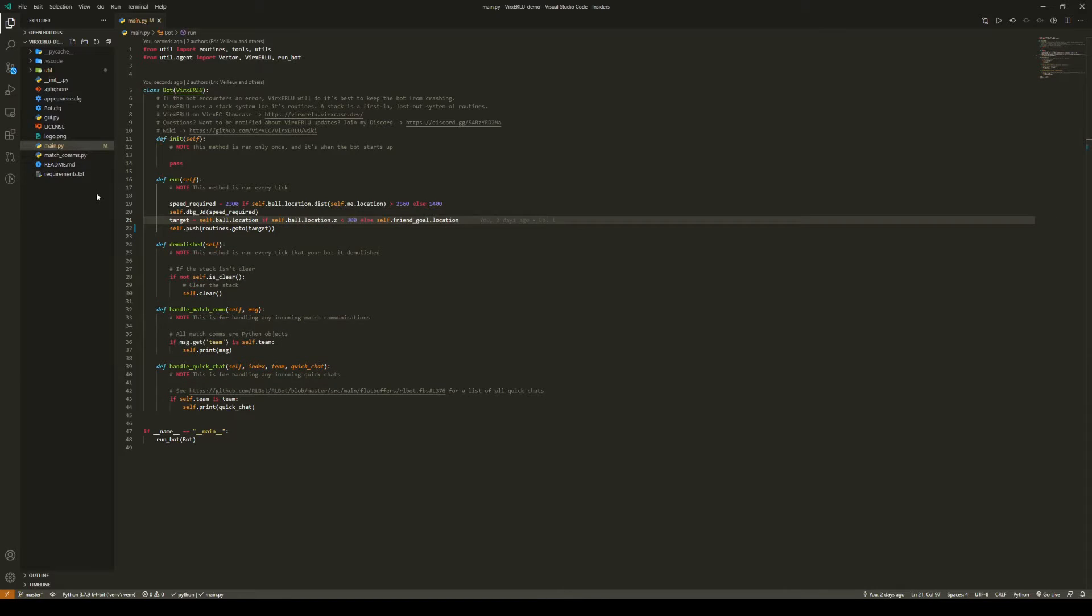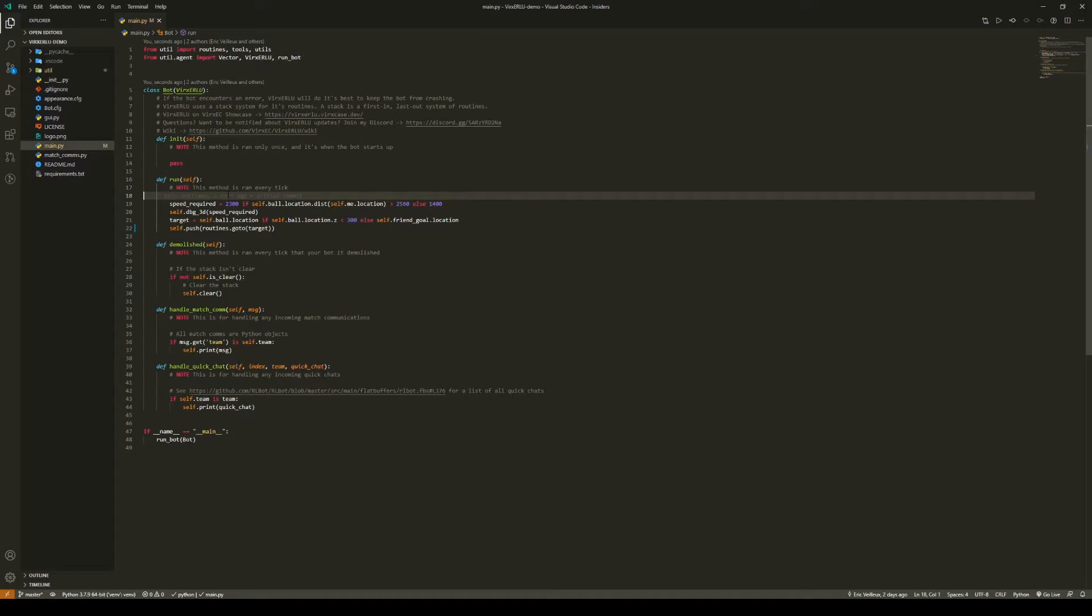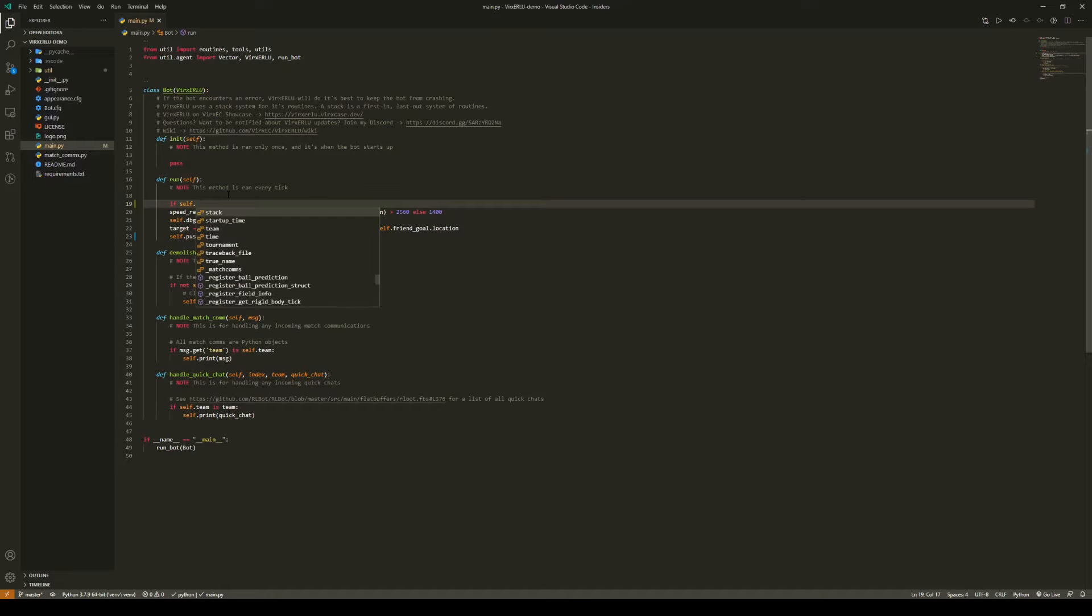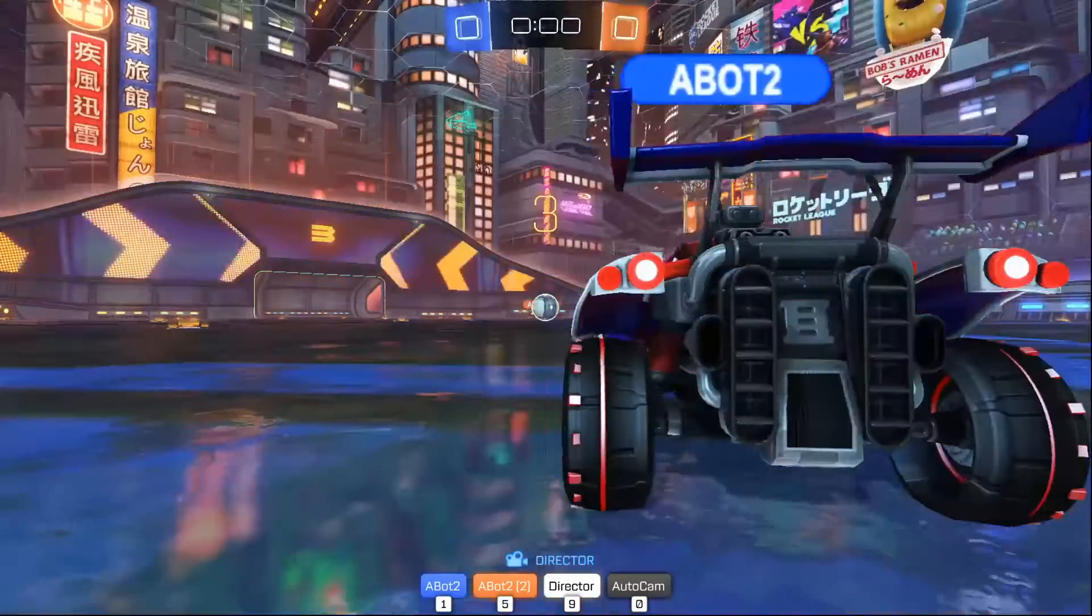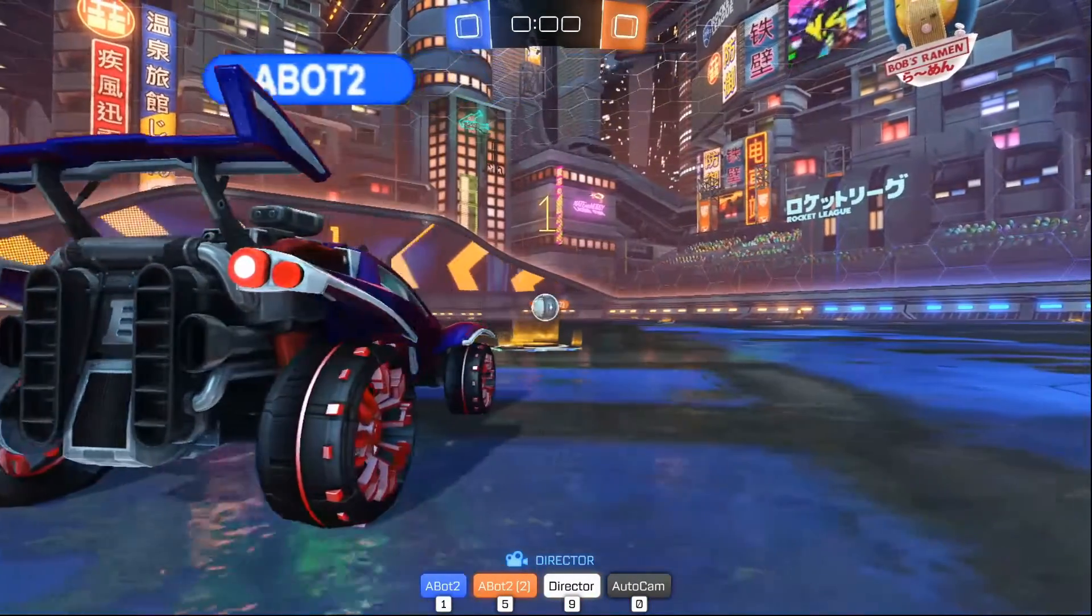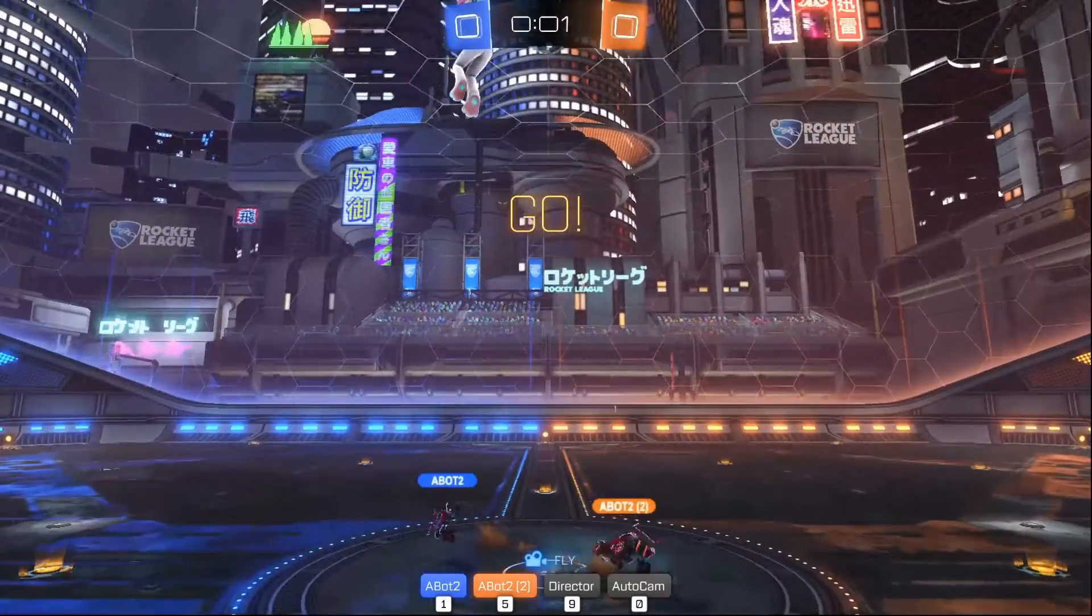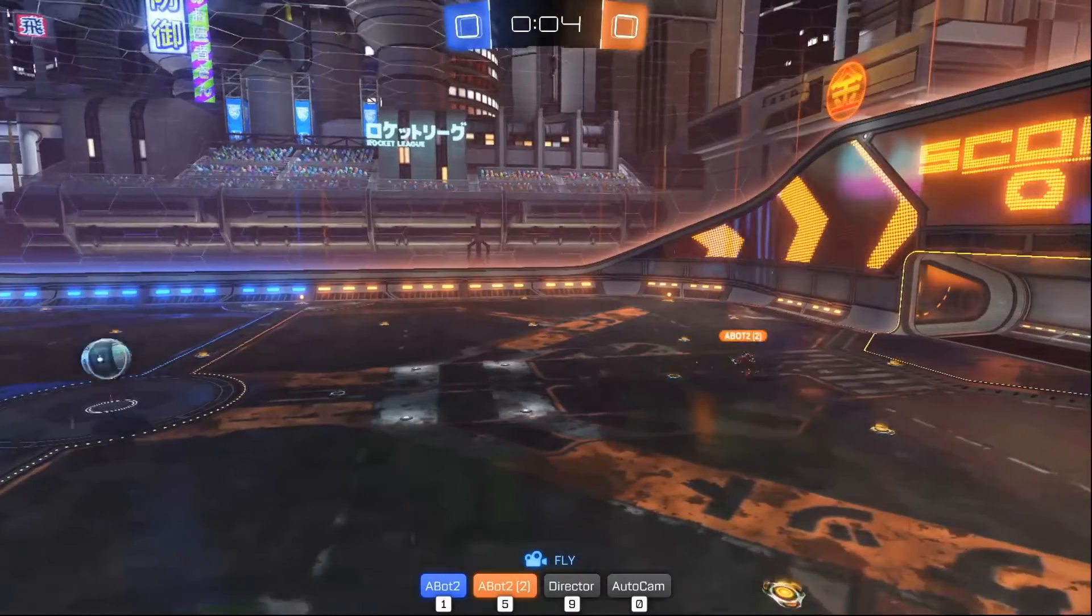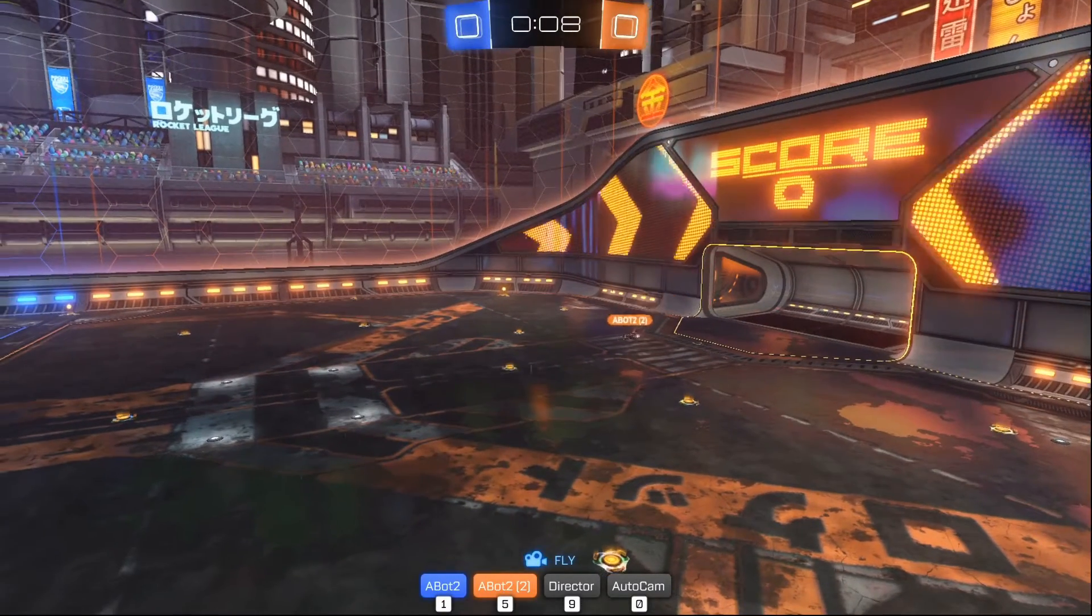However, there's still one more problem. Routines take more than one tick to execute. So what this means is that we will just get a pileup of a ton of go to routines in our stack. Instead, at the beginning you're going to do if self.is_clear. This way we only push the go to routine when the stack is clear. Now let's see how this looks in game. Here we go. As you can see, it behaves pretty much the same except our bot will now utilize flips.